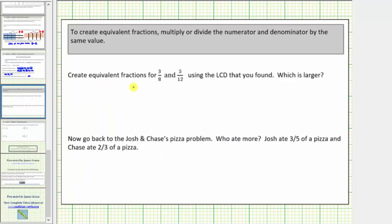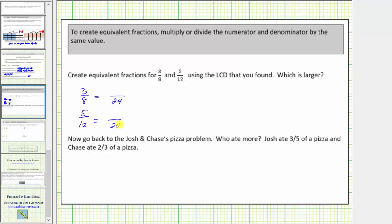Continuing, we're asked to create equivalent fractions for three-eighths and five-twelfths using the least common denominator we found, then determine which fraction is larger. We want to write three-eighths as a fraction with a denominator of twenty-four. Notice eight times three is equal to twenty-four, so if we multiply the numerator by three as well, and because three times three is nine, three-eighths is equivalent to nine-twenty-fourths.